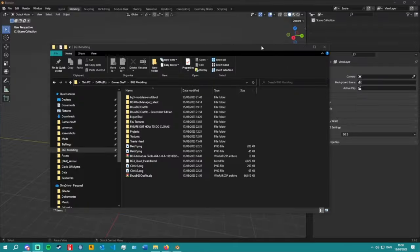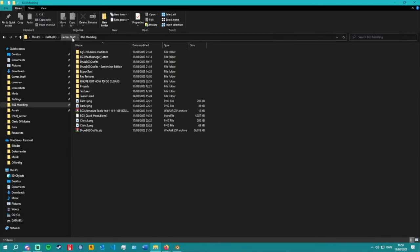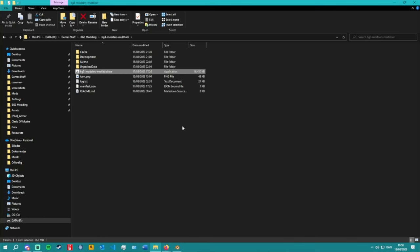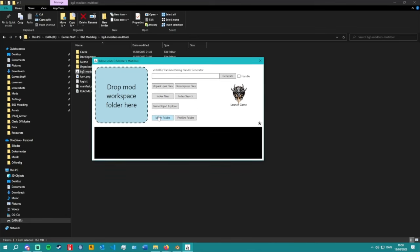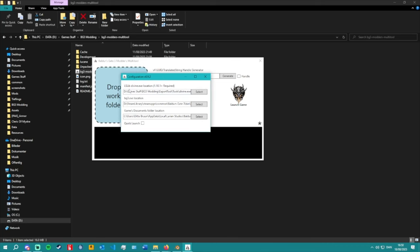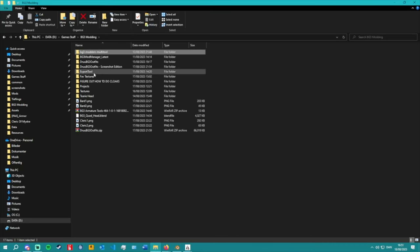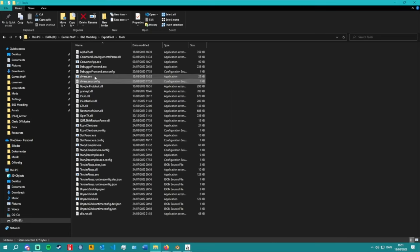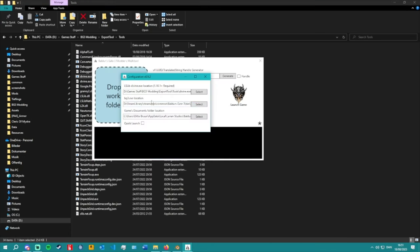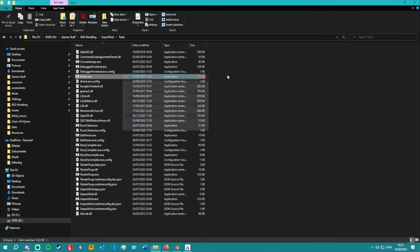Let's get started. I have a Baldur's Gate 3 modding folder where I keep everything — I encourage you to do the same. We're going to first launch the Baldur's Gate 3 Modding Multitool. When you want to view and explore the different assets in the game, if you have a new version you'll be prompted to configure it. You need to tell it where the LSLib Divine exe is located, where Baldur's Gate 3 is installed, and it should find the game documents folder location by itself.